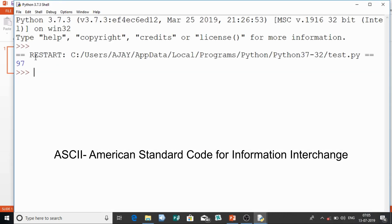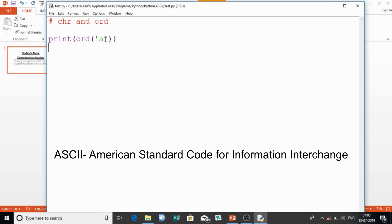Here is the output: 97. So 97 is the ASCII value for small 'a'. This is in decimal format — it actually gets converted into binary and that instruction goes to the processor. So the ASCII value for small 'a' is 97, small 'b' will be 98, 'c' will be 99, and so on.